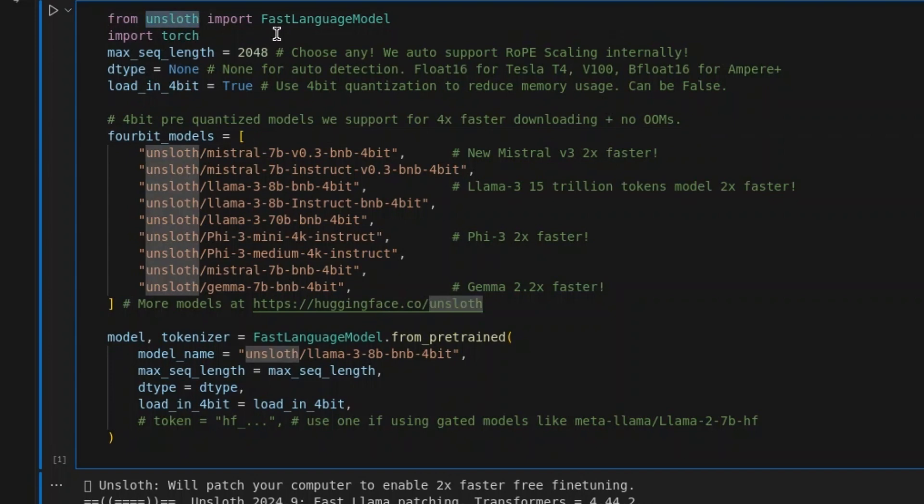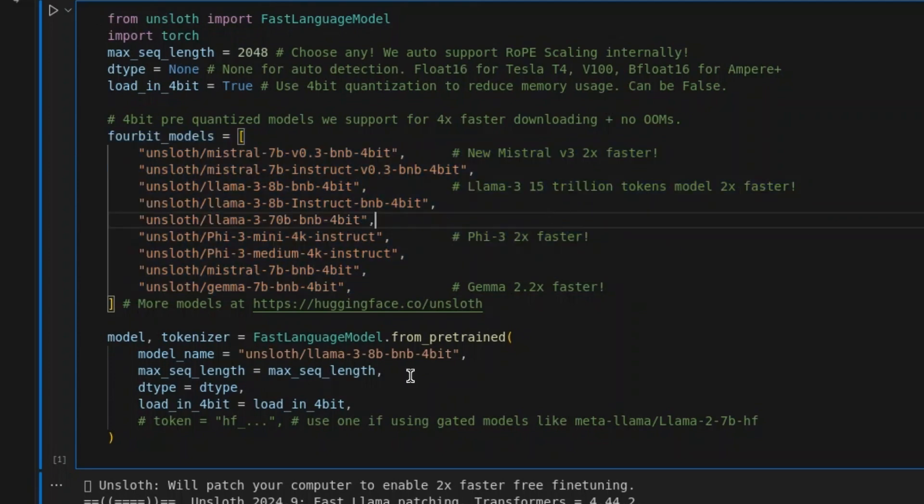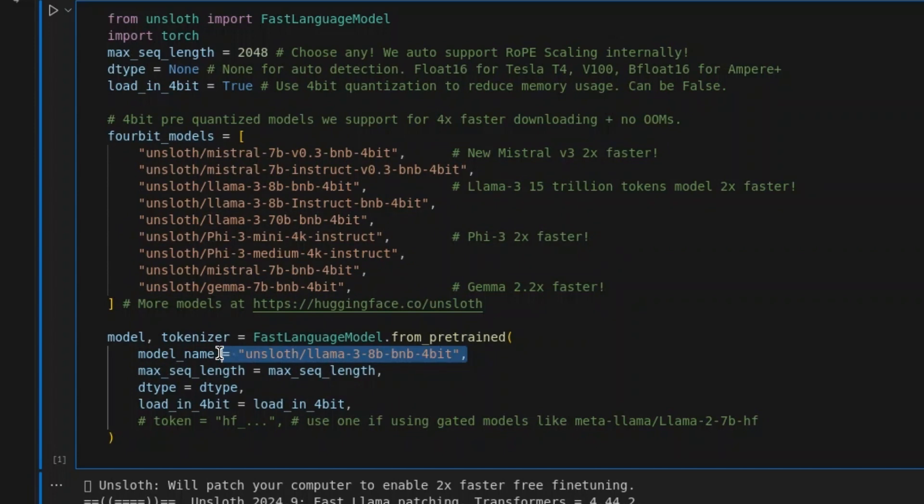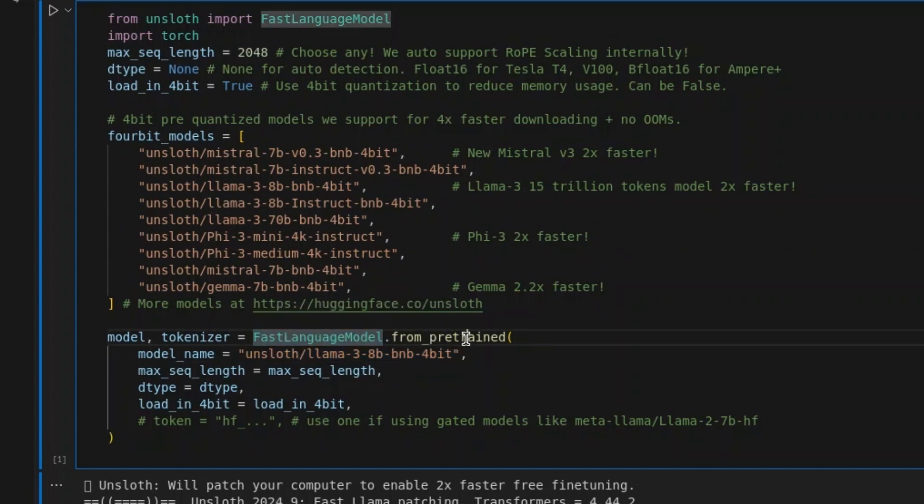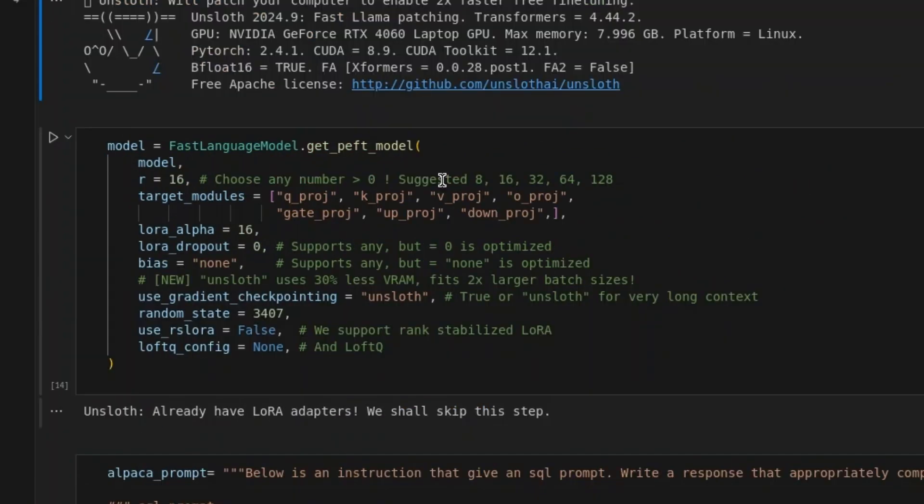From unsloth, we import the fast language model. These are all the models which are available in 4-bits for you to train. We are going to use unsloth lama3, 8 billion BNB, 4-bit. Using the fast language model from pre-trained, we set up the model and the tokenizer.